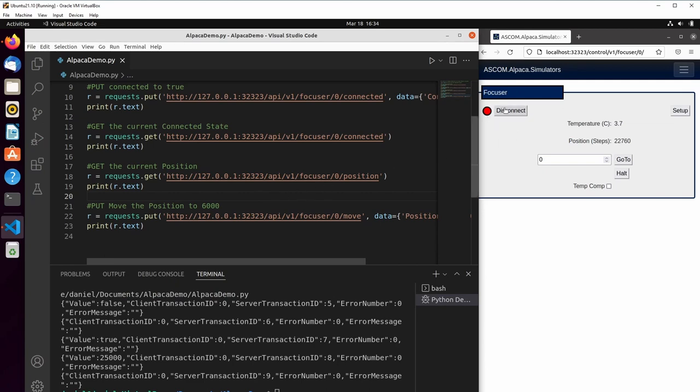You can see our focuser has connected and it has started to move. If we look at our responses, we get the raw JSON response. We read back from our first request, if it was connected, that it's false. It is not connected.